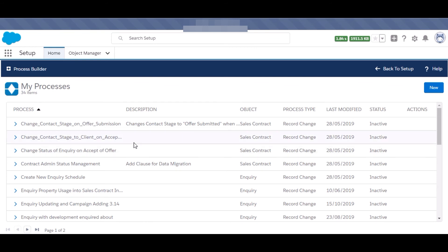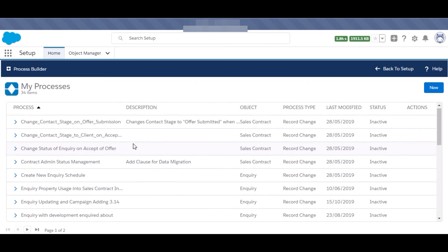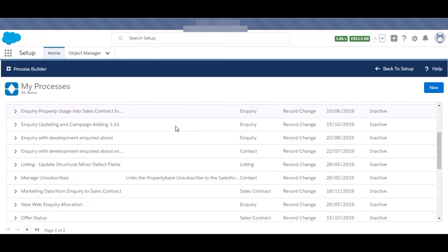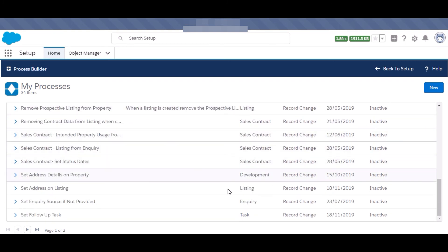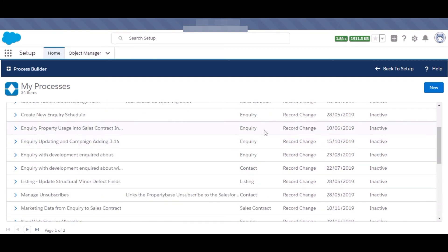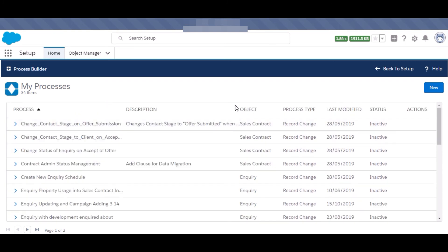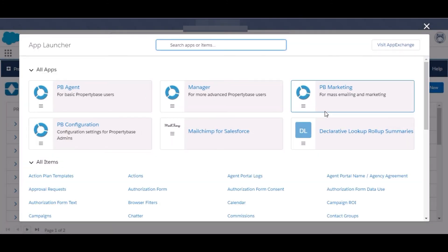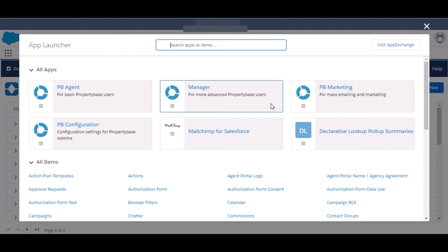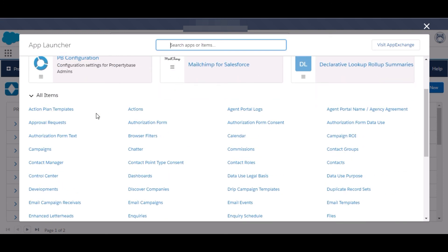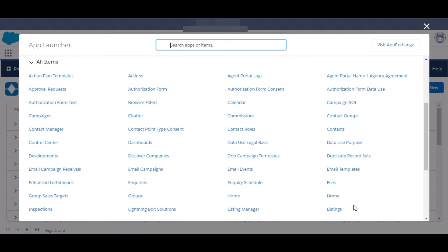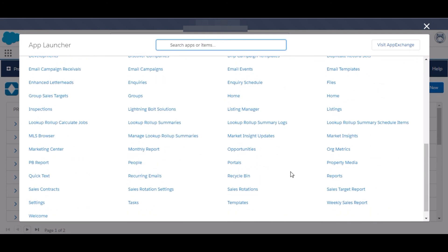You can see these are for different objects I have created and these are the tabs. These are the apps which are connected in the Salesforce Property Base and these are the objects like commissions, contact groups, contacts, and many others.